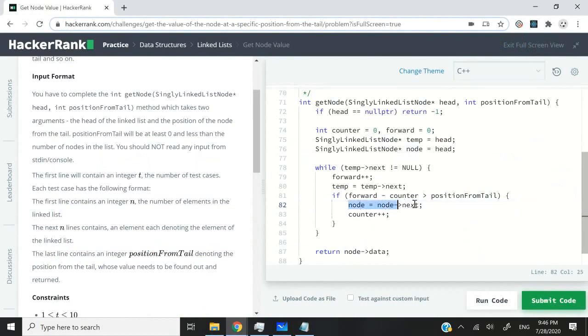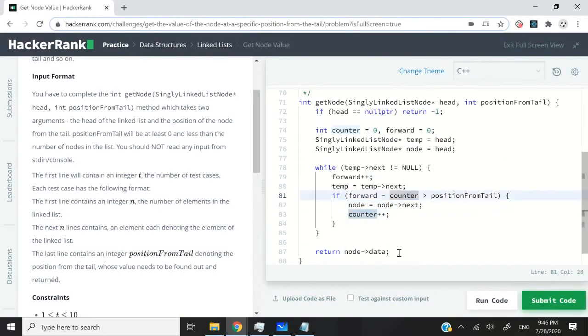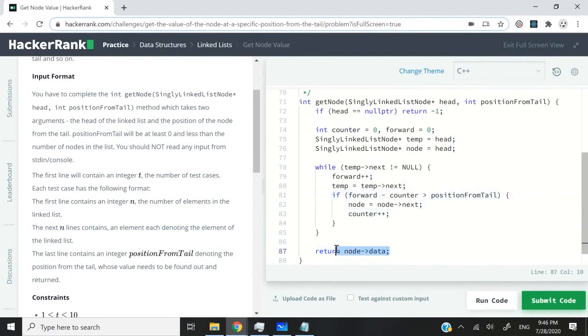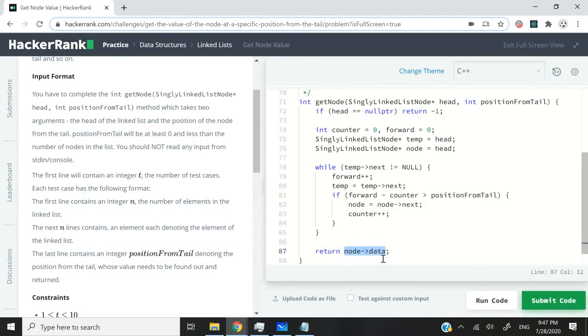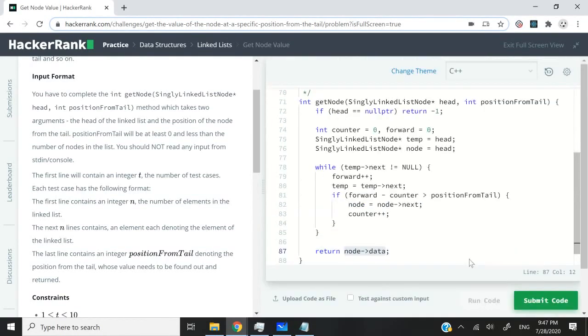So here, that's the role of the node pointer. It moves ahead along with the counter. Once we are done, our node pointer will be at the position that we require. So we can simply return the data of that node.